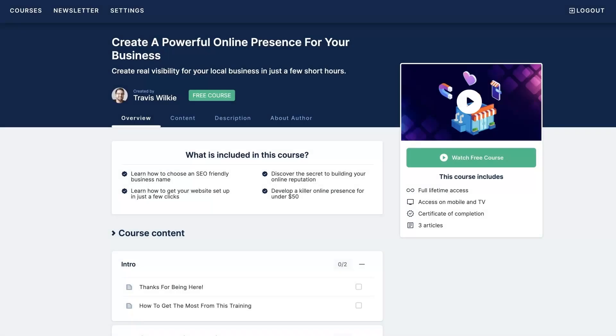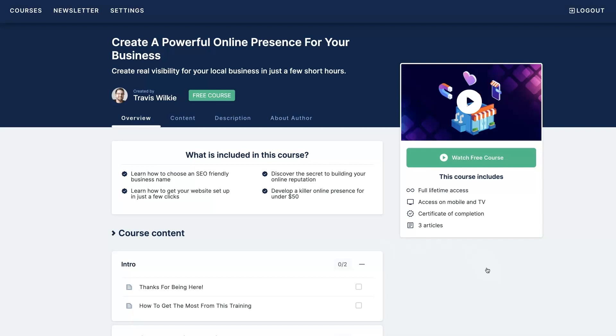If you're like most new business owners, you're probably struggling to get your online presence established, let alone get it to the point where it's bringing you a consistent flow of customers. That's why I created this free course where I walk you step by step through the whole process of setting up your online presence. This is the same process we've been using for our clients for over a decade in one of my agencies.